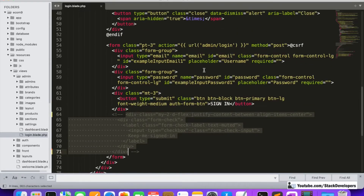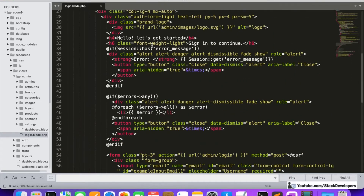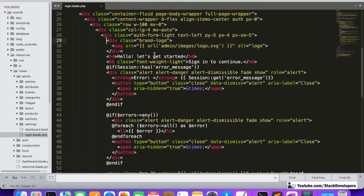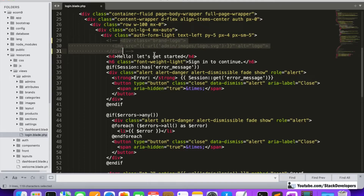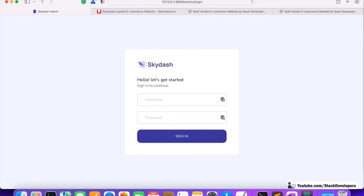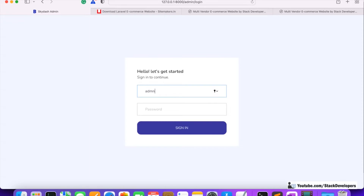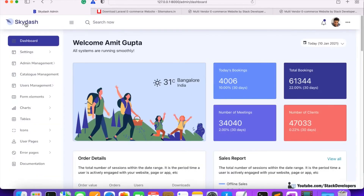I don't have any logo as of now, so I'll remove it or add placeholder text. Now log in — admin@admin.com, password is 123456. On the top I'm going to remove the sky-dash logo and replace it with your own logo or simply put text like 'Admin Panel'.